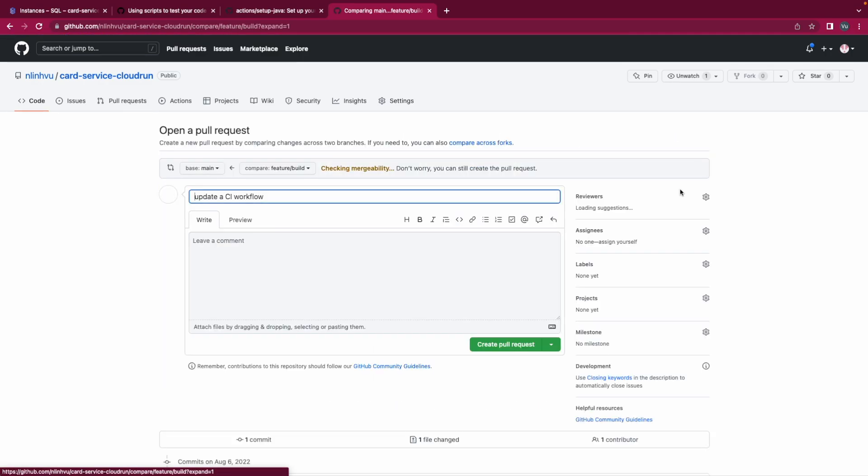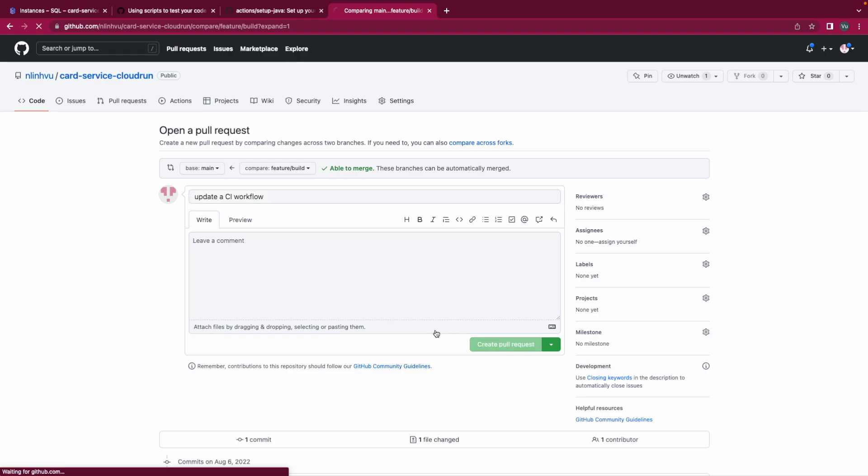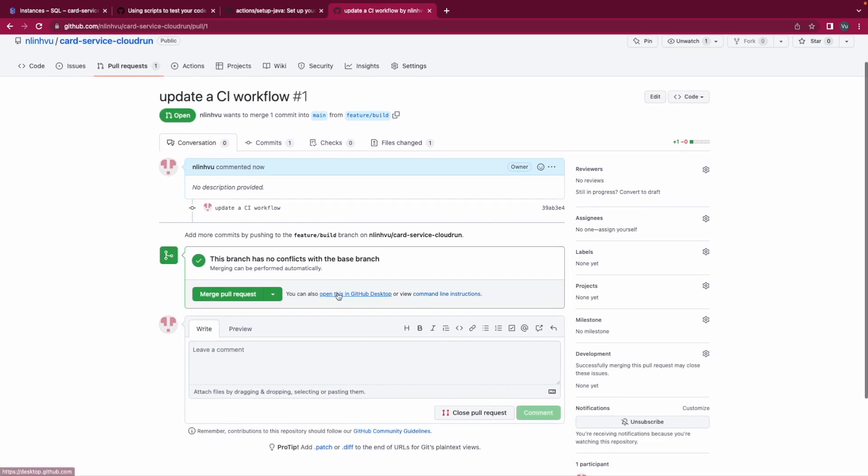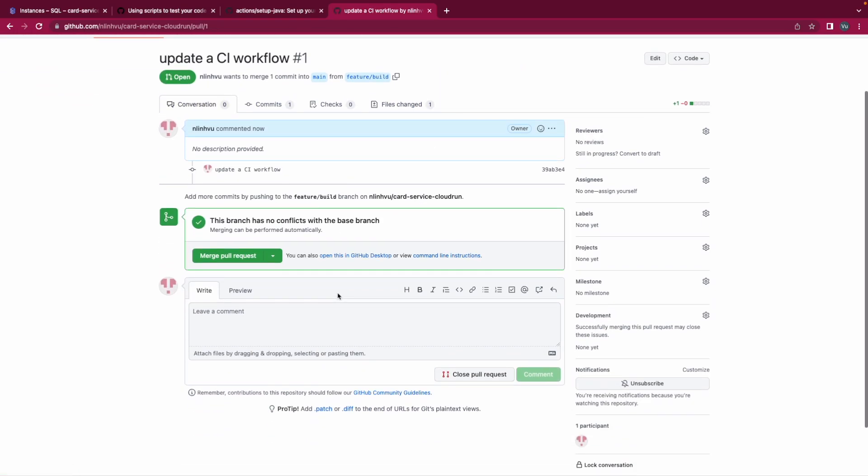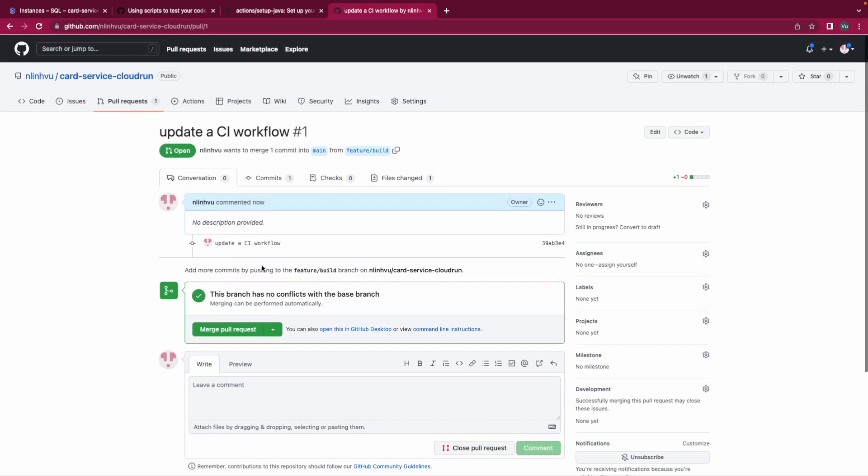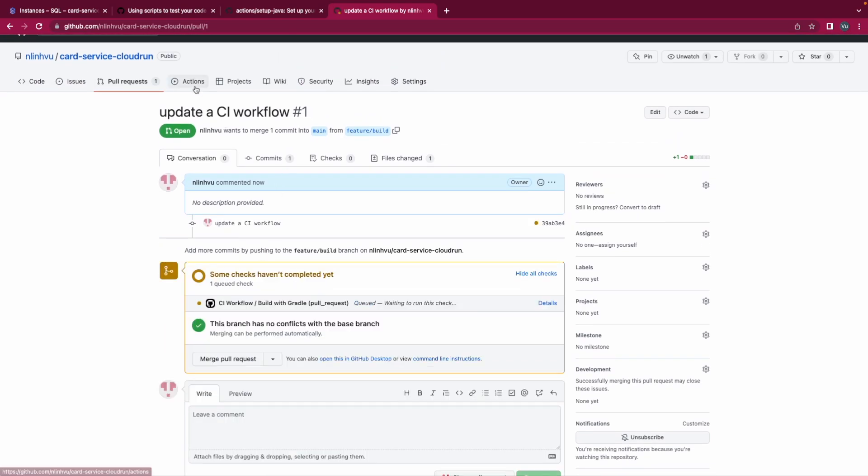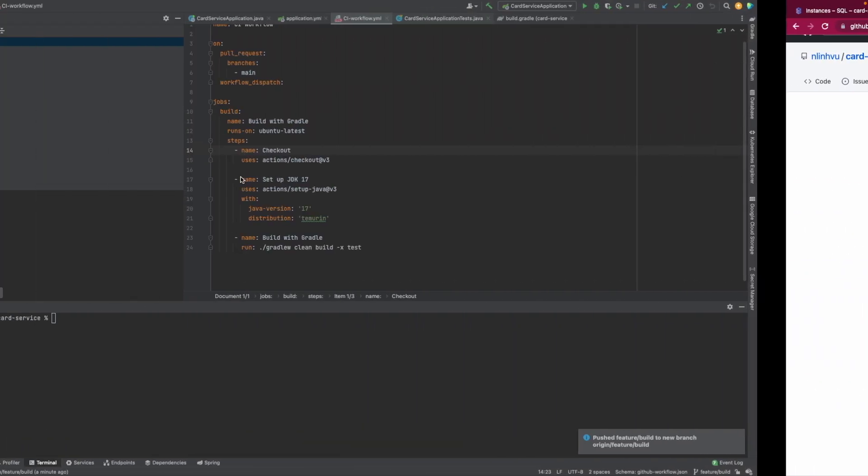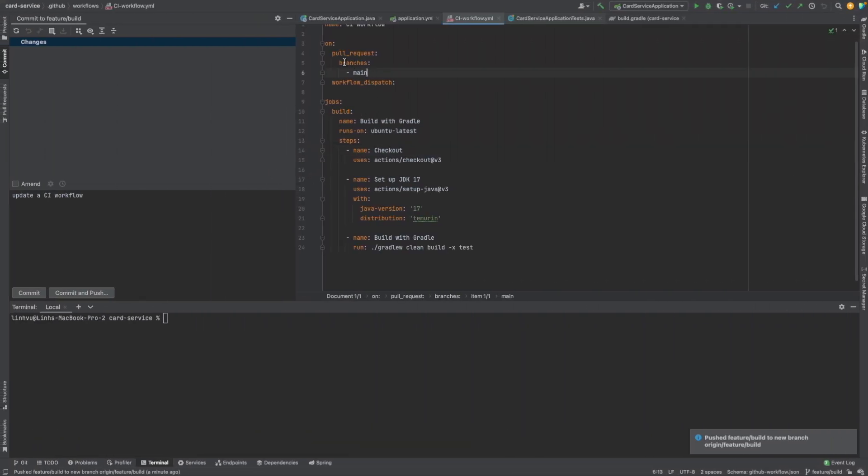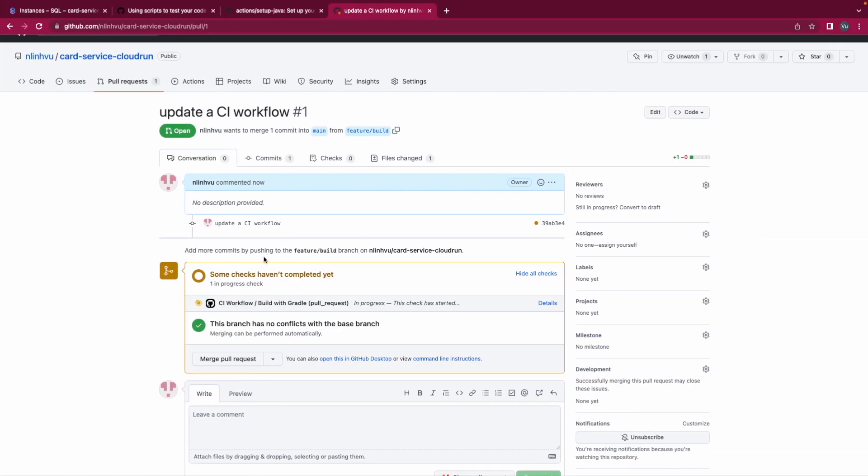So let's create a pull request. Update the workflow with pull request. And then when I create a pull request, it will check. Because we define when I have a pull request on the main branch, we'll do some check before accepting it to merge into the main branch. So it will check.